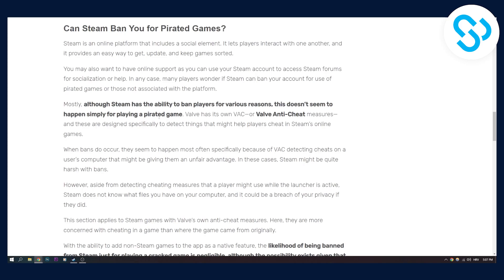If you're using a cheat or bot on that game, Valve, the company behind Steam, has its own VAC or Valve Anti-Cheat measures where they can specifically detect things that might help players cheat in Steam's online games.